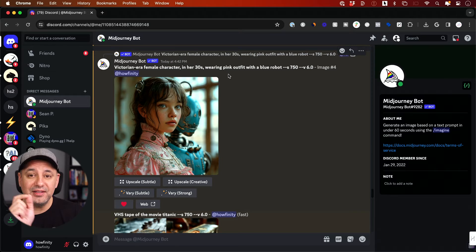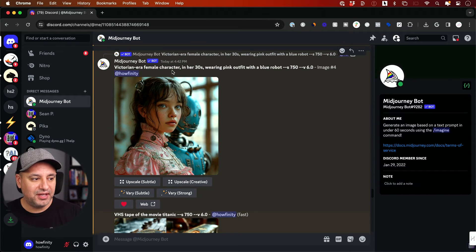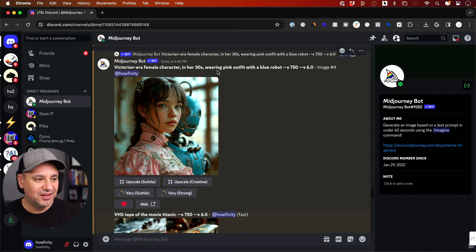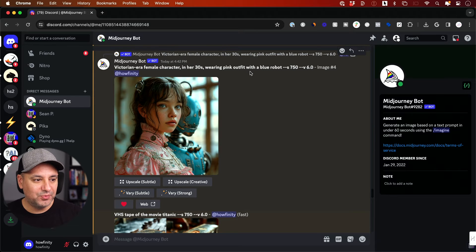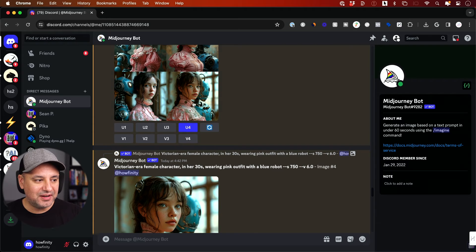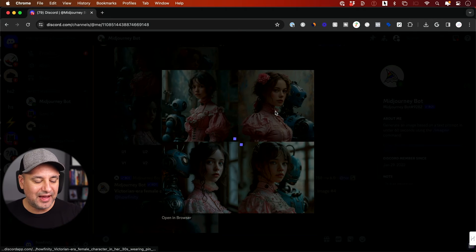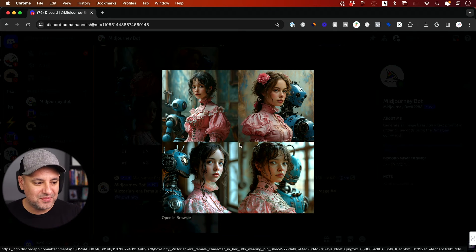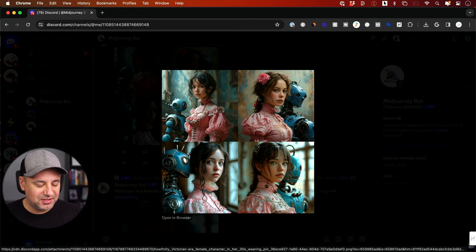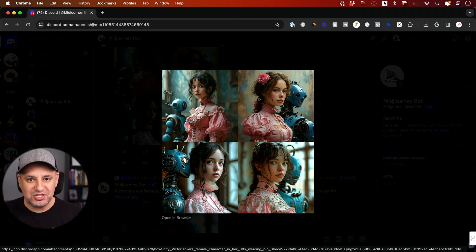With version six, it's got really good at getting the colors right. Right here, Victorian era female character, I have that, in her thirties, wearing pink outfit, got that right, with a blue robot, and he got that right. But look at how many attempts it took me to get that. I probably rolled this 10 different times. A lot of different times it kind of created this creepy robot that was just stuck to the person. So it's not quite perfect.